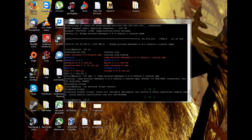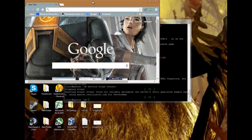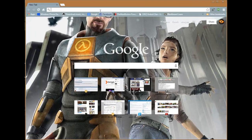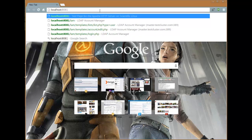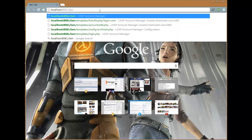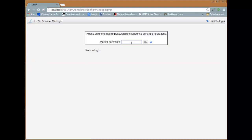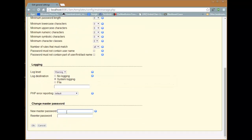Now open your internet browser and go to localhost port 8081 slash lam. This should bring you to the LAM page. First, update the general settings password. You can log in with the default password 'lam'.